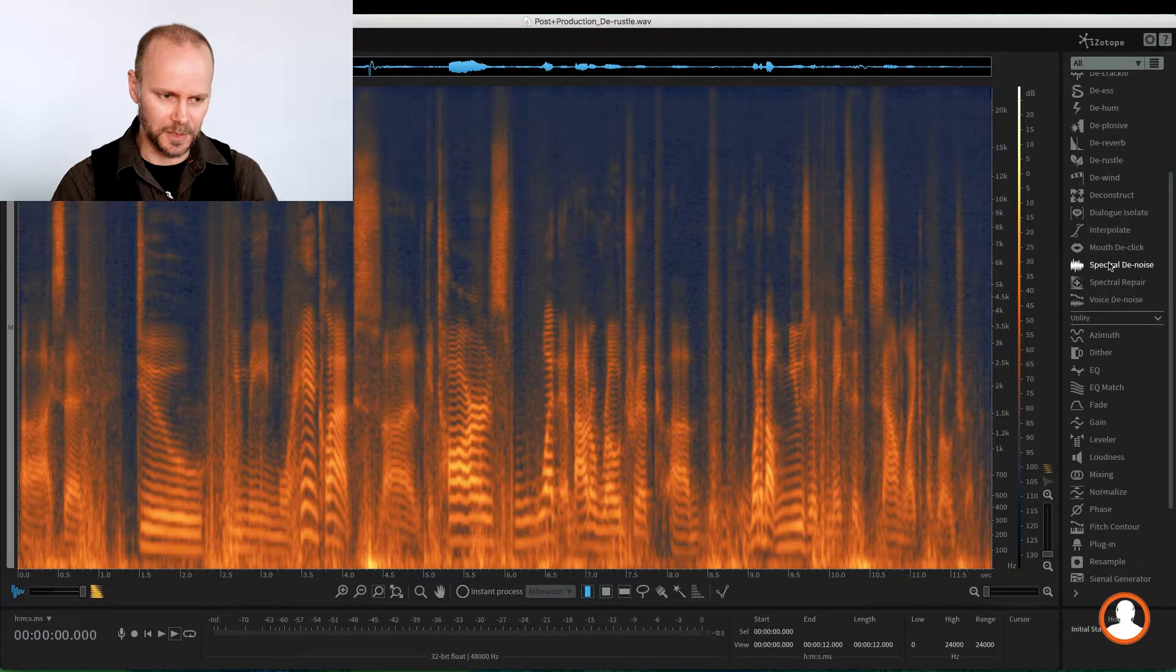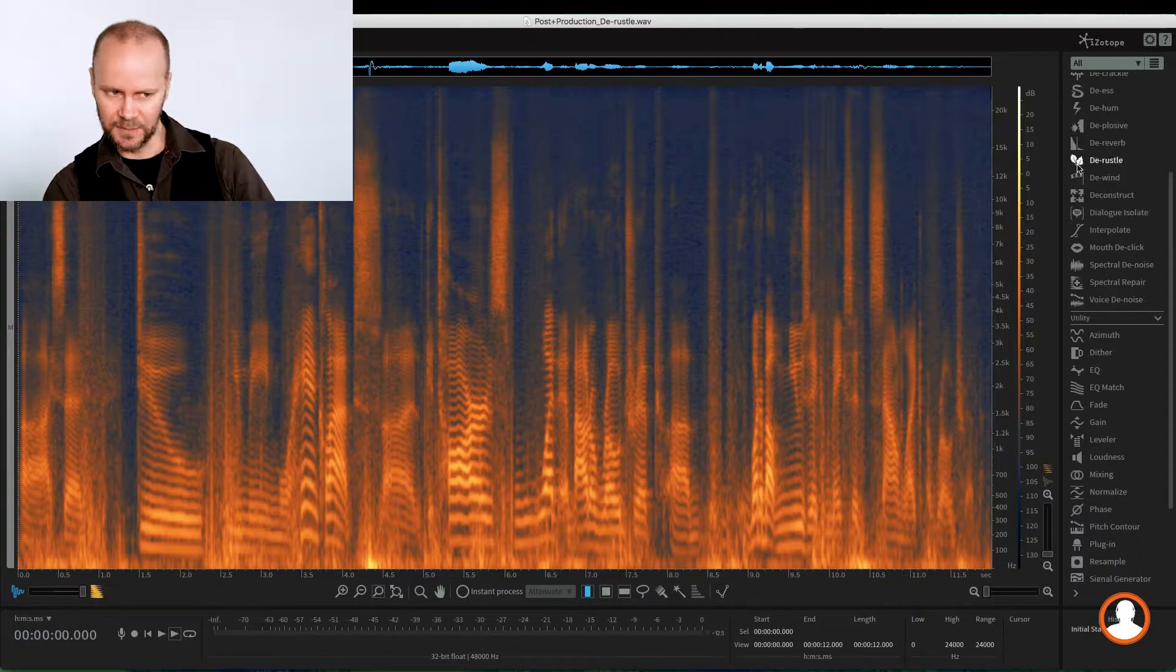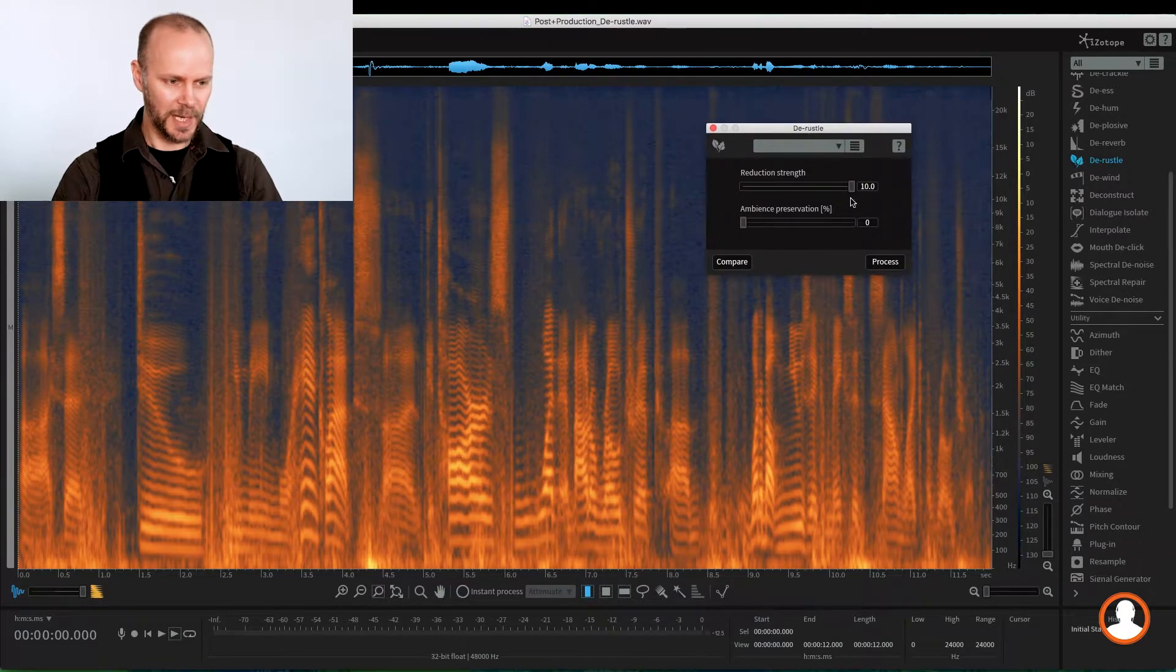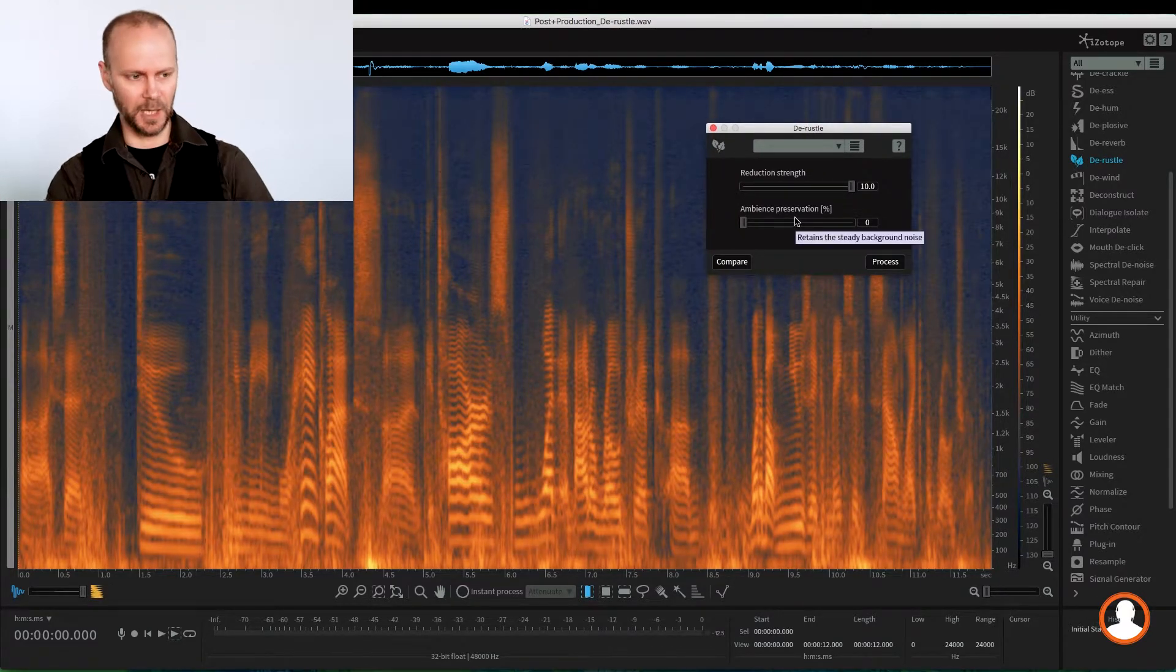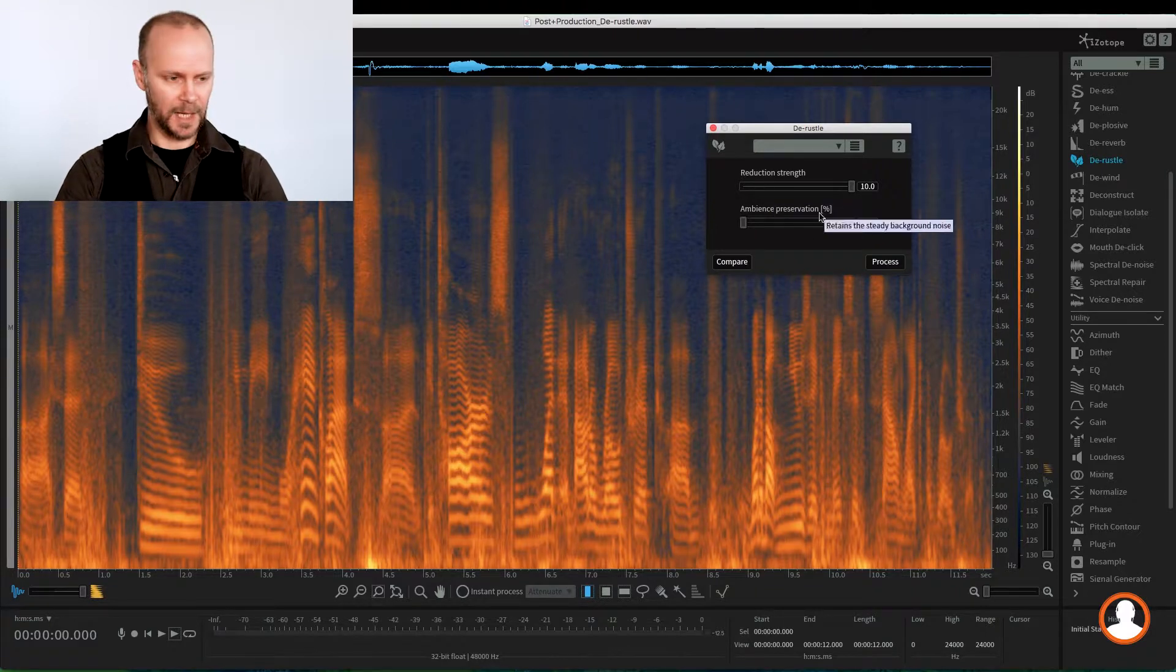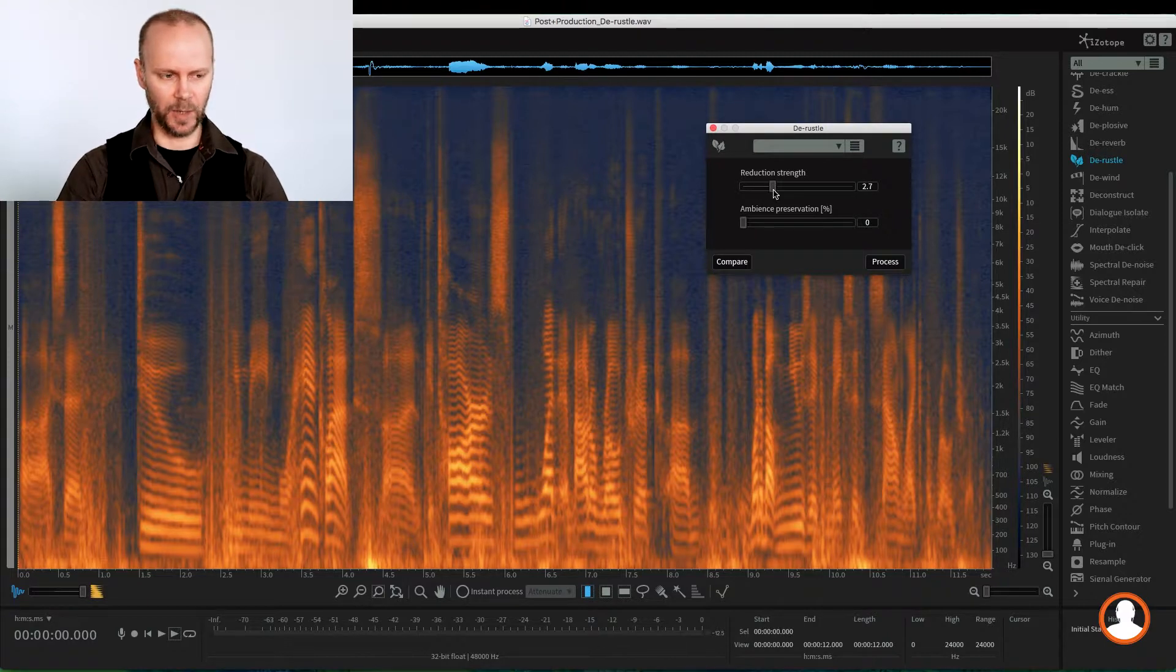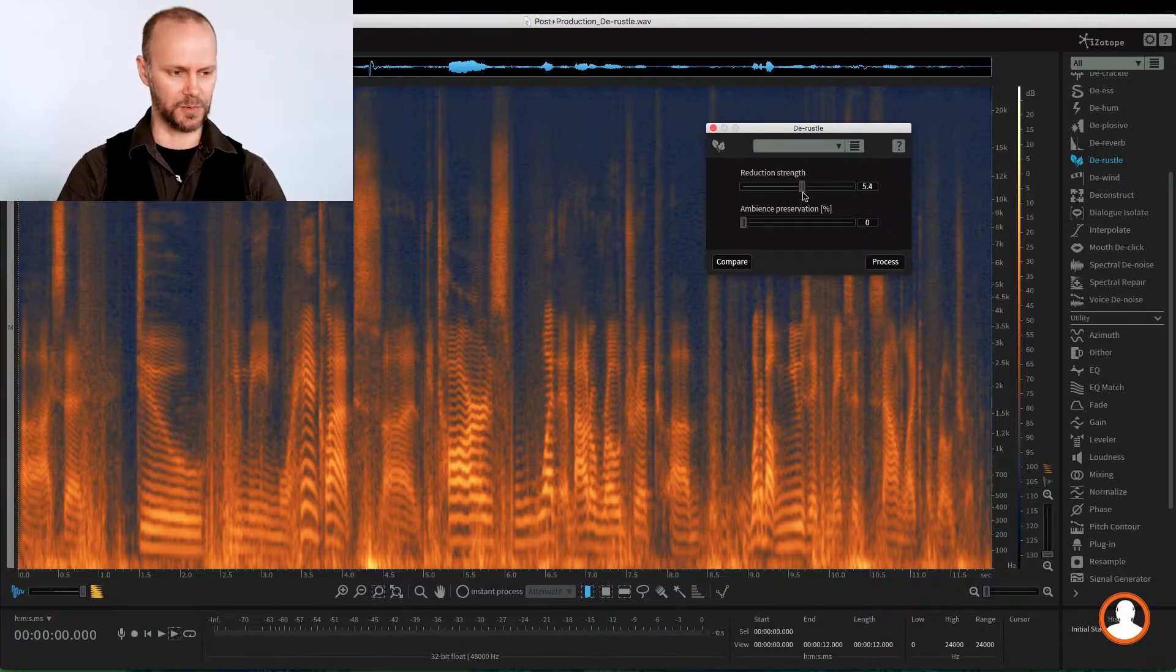And with this extreme example, I'm pretty confident we can get to some good results. So De-Rustle, leaves as the icon for the module. It's a pretty simple module. There's reduction strength, and this is kind of like your threshold of where it's going to start to remove the noise and the amount of reduction you want to apply.